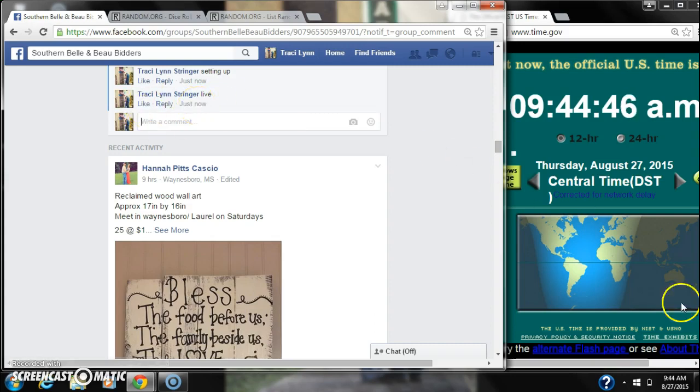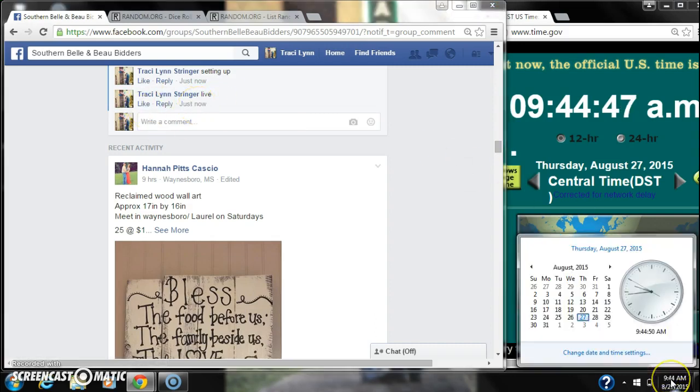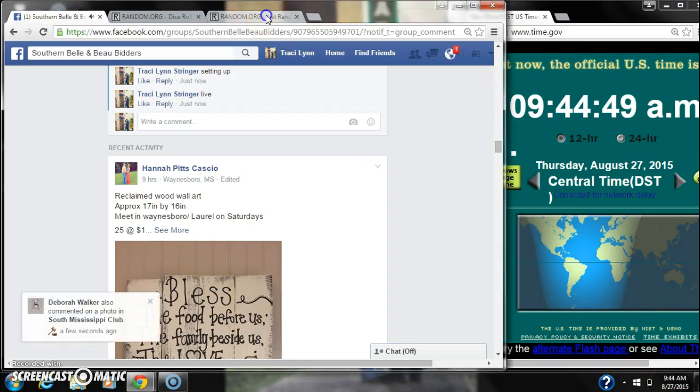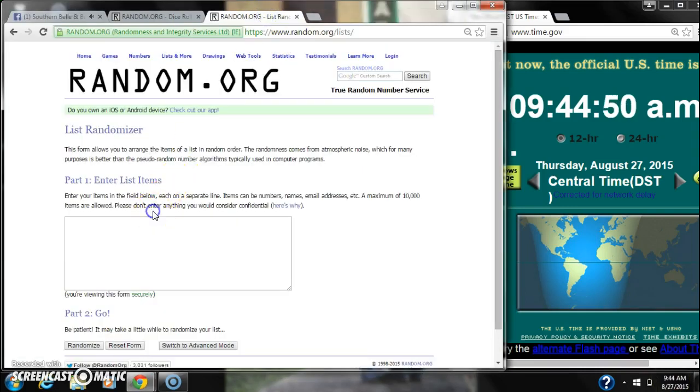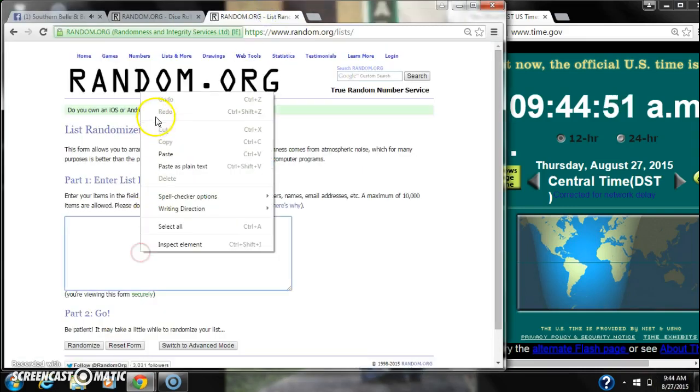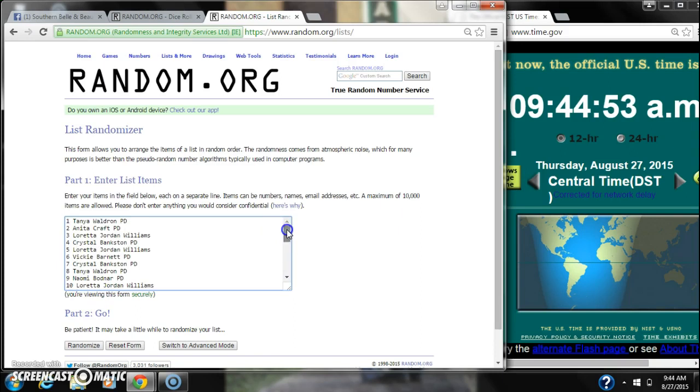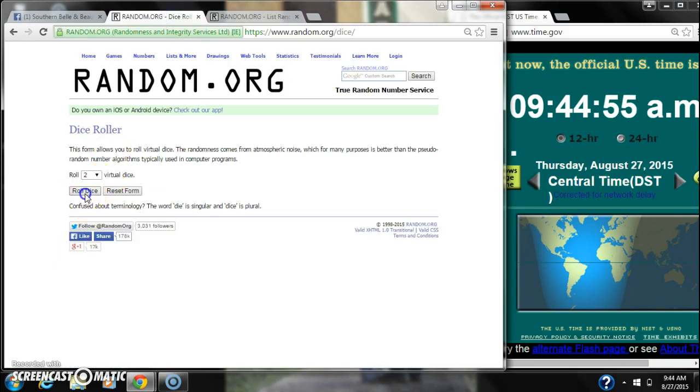At 9:44, let's paste our list. 30 spots. We're going to need a 4 or higher on the dice.